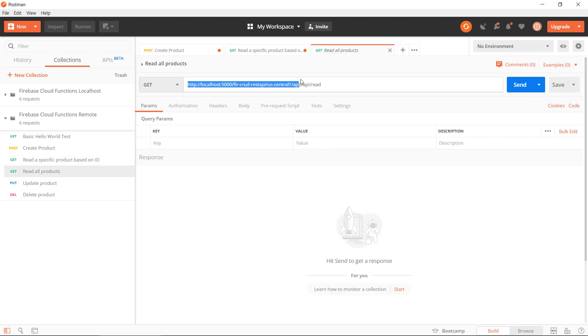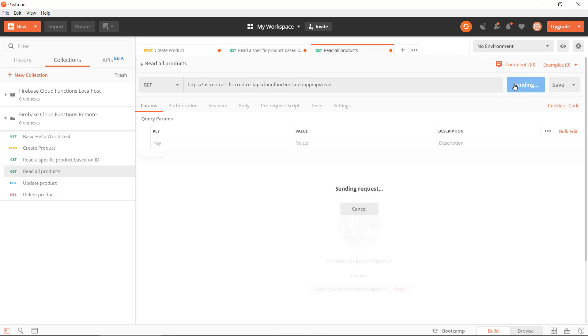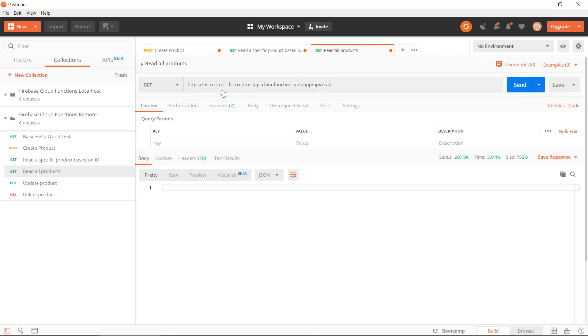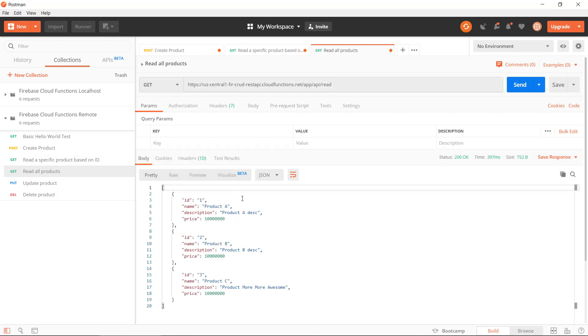And we can get all products remotely from Firebase. Can we update one?